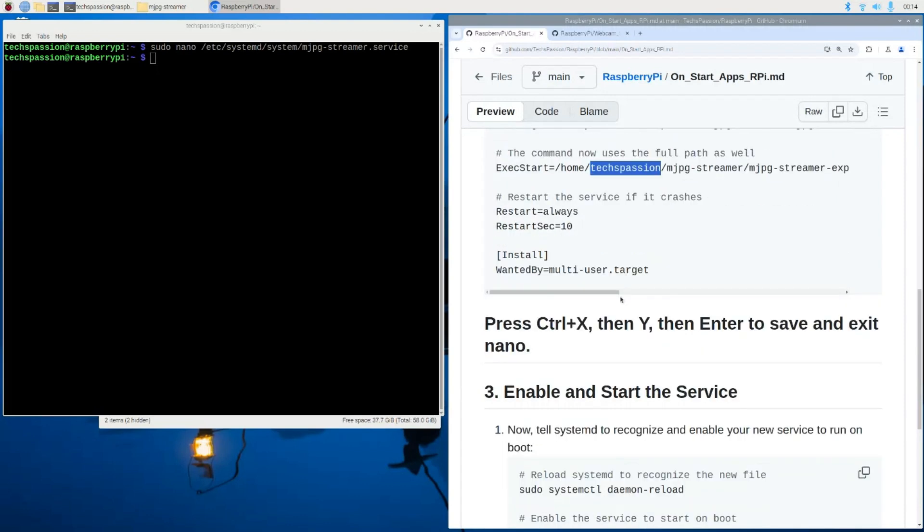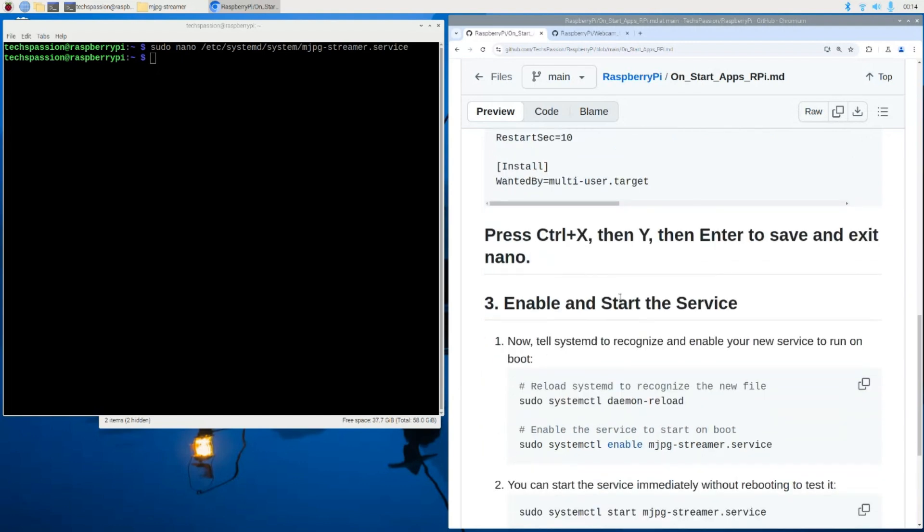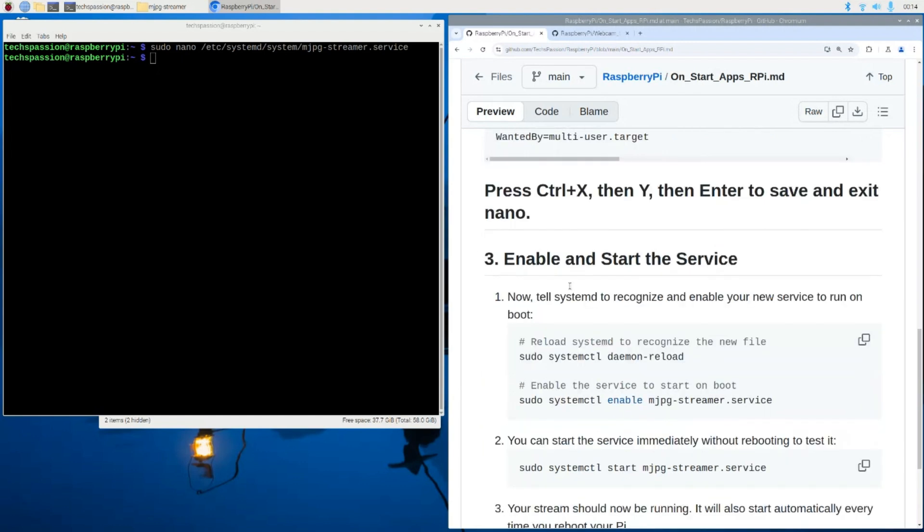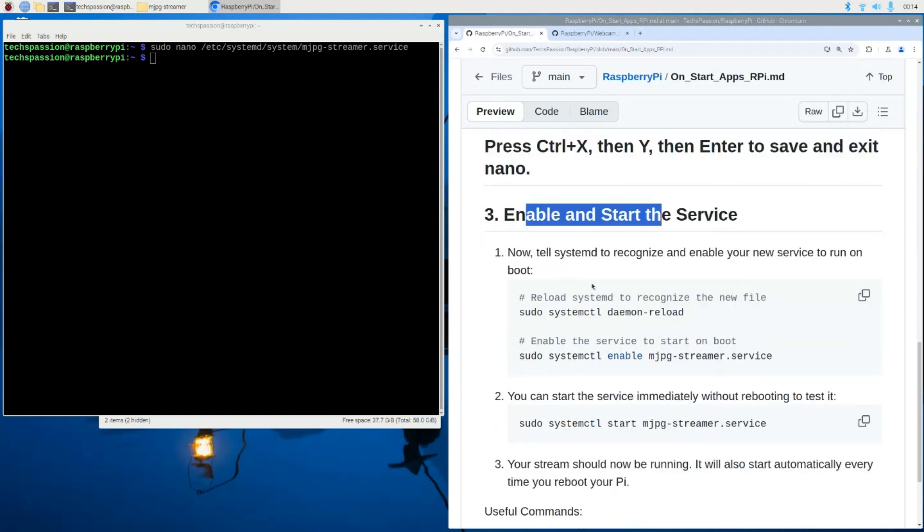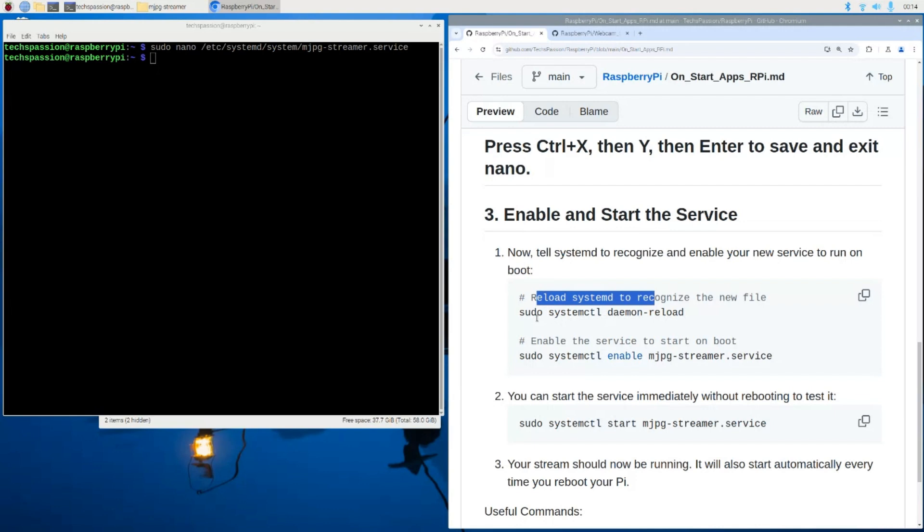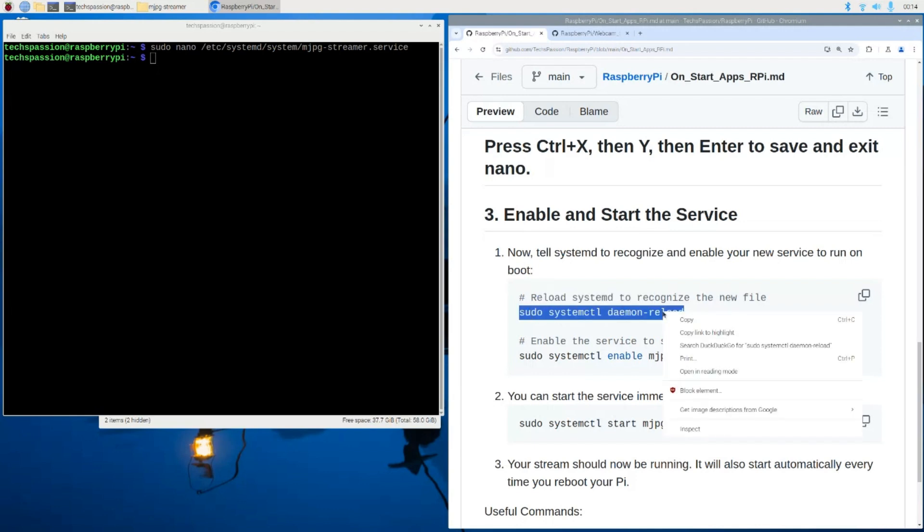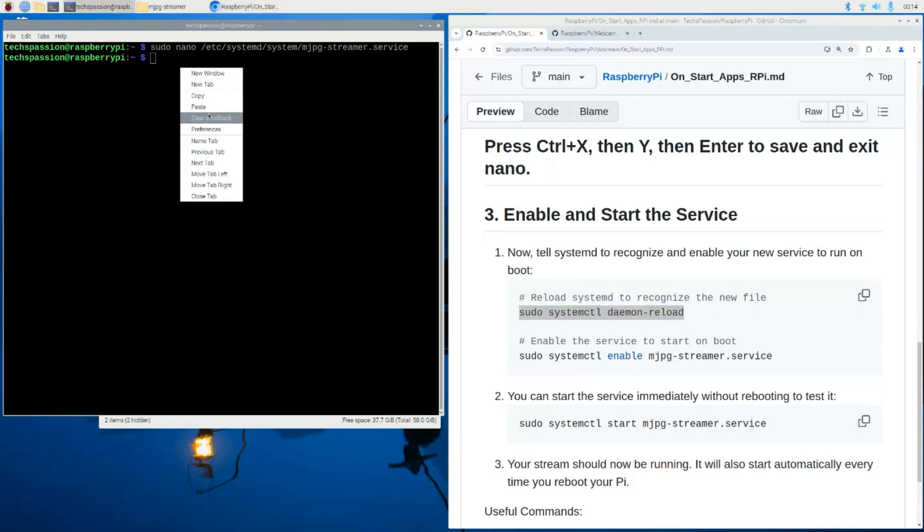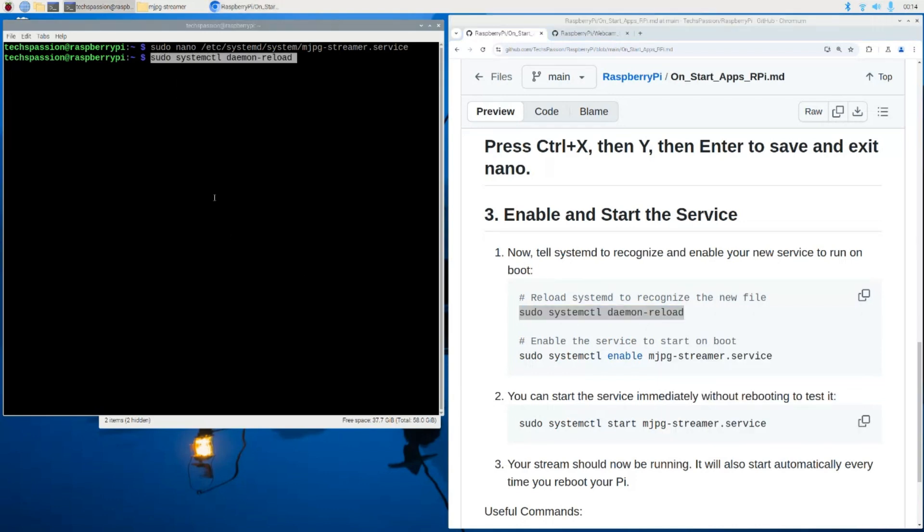Now, let's go ahead and move forward here, and the next step would be to enable and start the service. First, we are going to reload the system so we can have the file recognized. So we're going to use this command here to make sure we are reloading and having our system recognize that file that we just added. I'm going to hit enter.